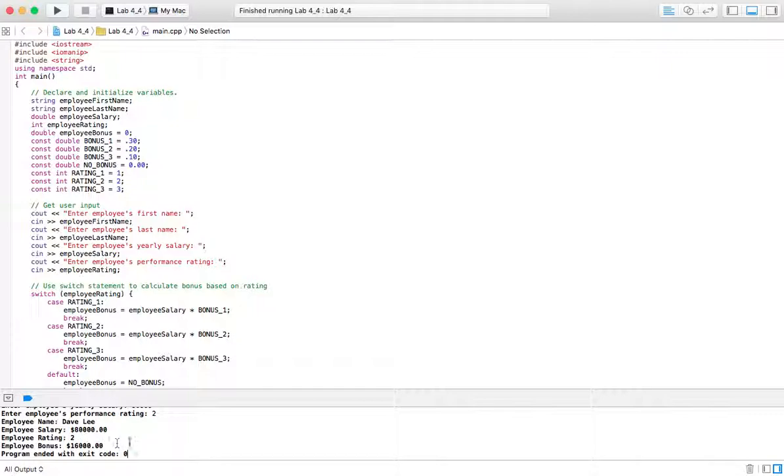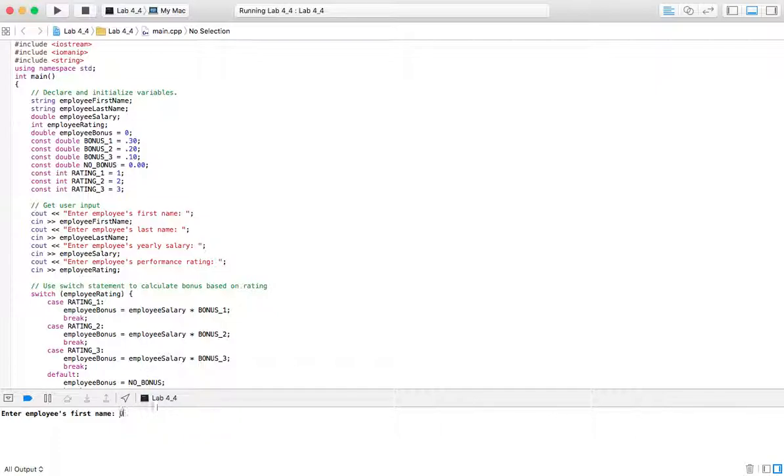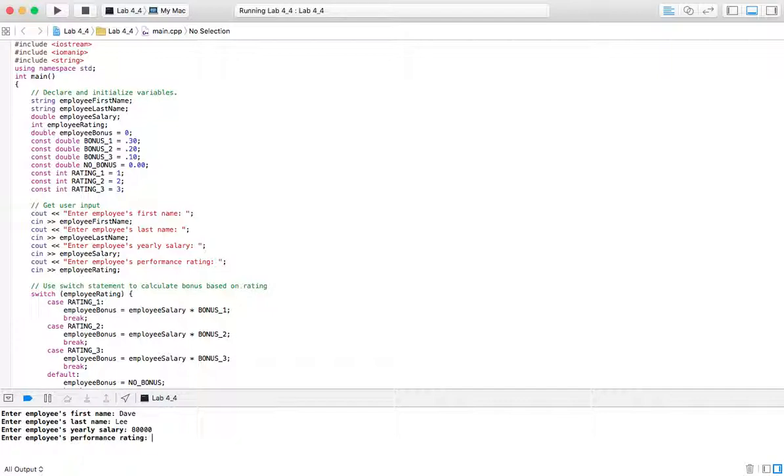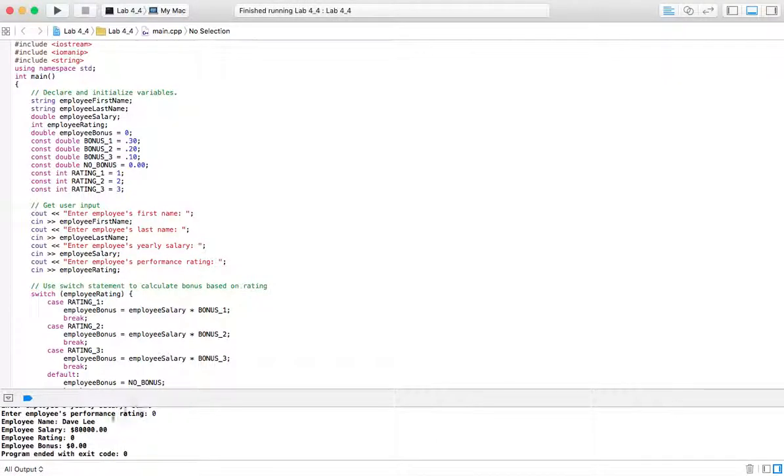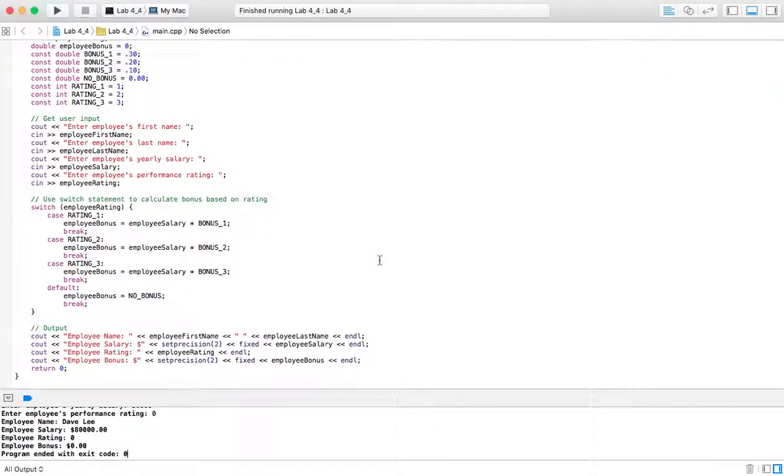And let's kind of check out what would happen if we put in a number that wasn't any one of these. Let's do the same guy. Yearly salary, 80 again. Performance rating, maybe a zero. Or I guess the higher the number might be the lower... well anyway, let's just do a zero. So employee rating and the employee bonus is zero because none of these match any of these. So it's going to go to the default and it's going to be no bonus. So that's how the switch statement works.